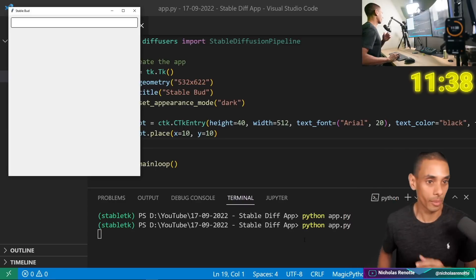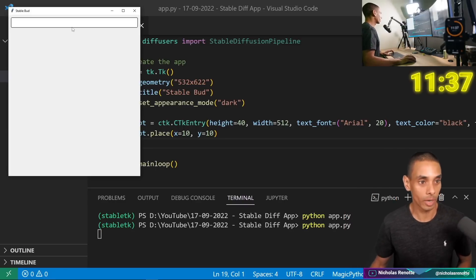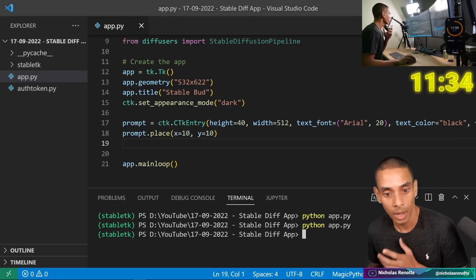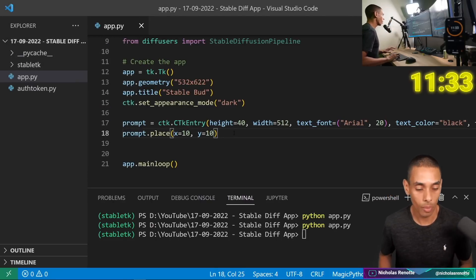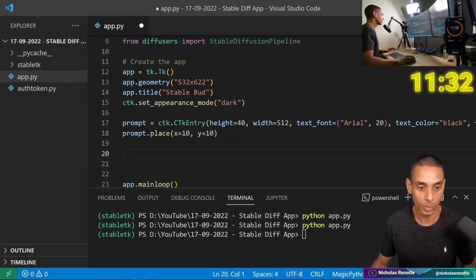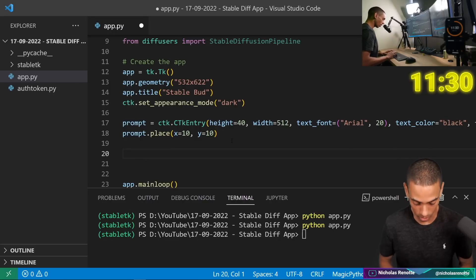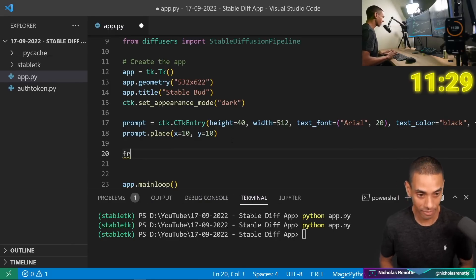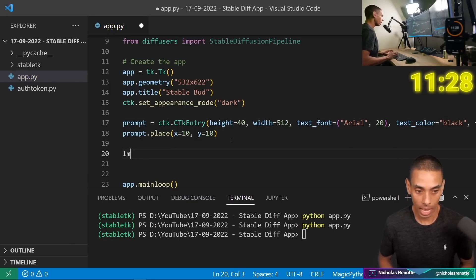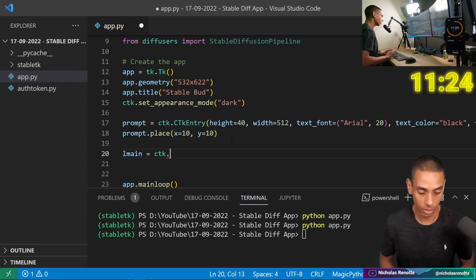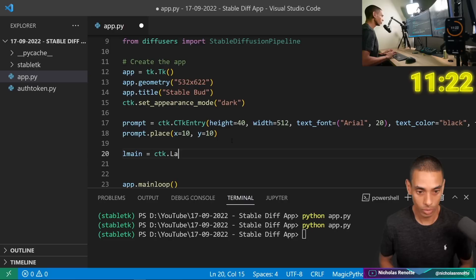11 minutes — okay, we're good. You can see we've got a box here and we can type stuff into it. We're looking good. Then what we need to do is create a placeholder for where our image is going to go. So we're going to create a label: lmain equals ctk.CTkLabel.